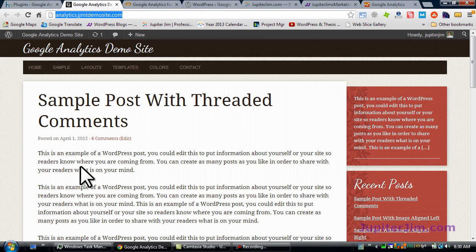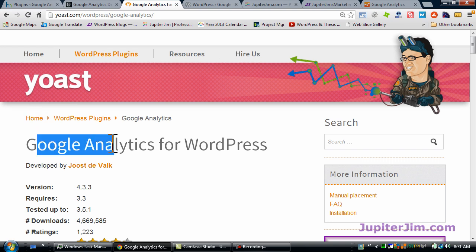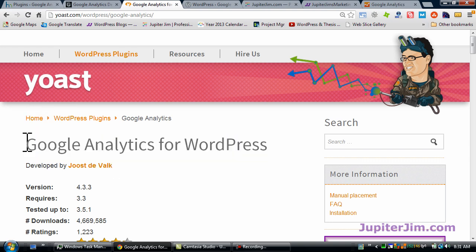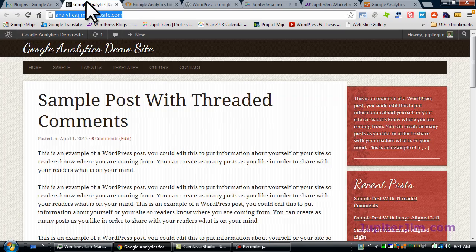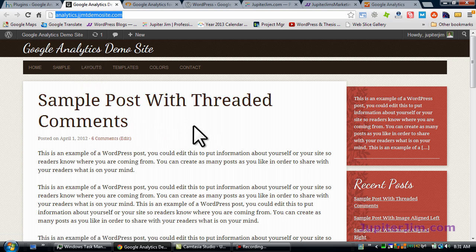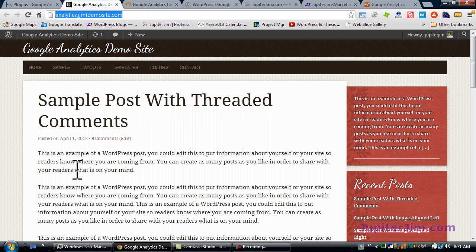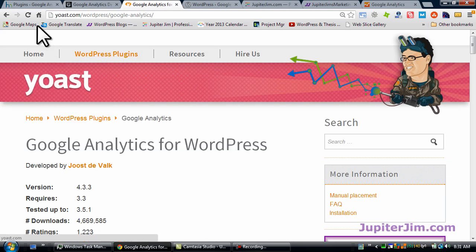In today's video tutorial, I'm going to show you how to add the Google Analytics for WordPress — that is the name of this plugin — and we're going to add it to this WordPress demonstration site. In a previous video tutorial, I showed you how to create your Google Analytics account, which is called Jupiter Jim's Google demo site. In this video, I'm going to show you how to download, install, and activate the Google Analytics for WordPress plugin by Yoast.